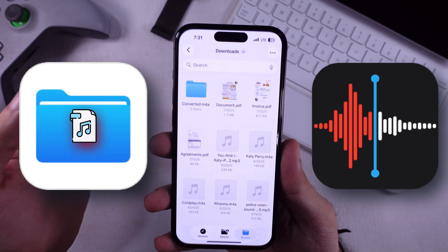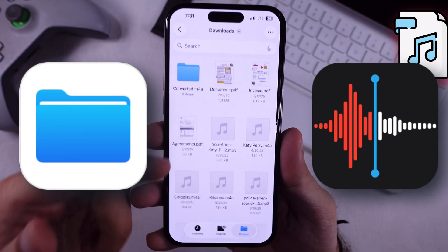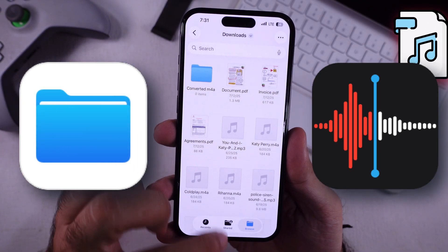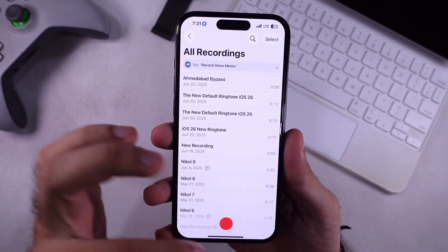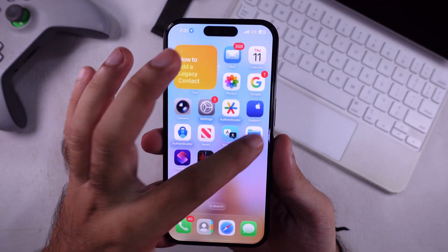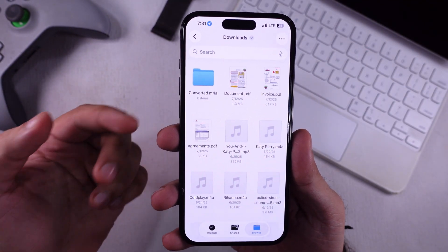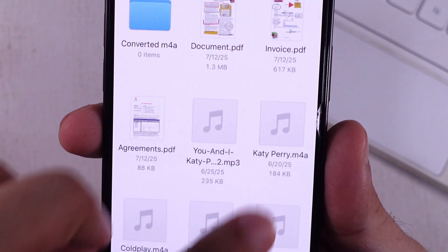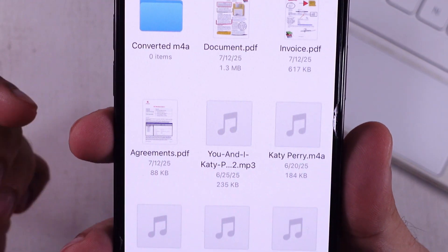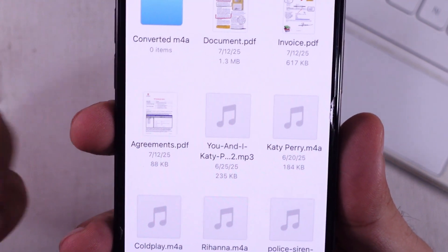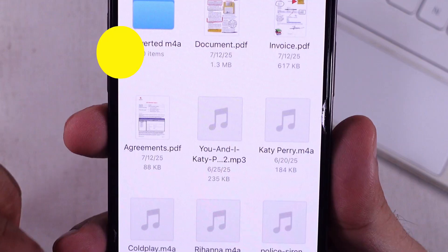Here's the trick. If your audio file won't save or share from the Files app — like those you airdrop or download online — it's because Voice Memos only works with M4A files. So let's flip it, convert it, and sneak it straight into Voice Memos.